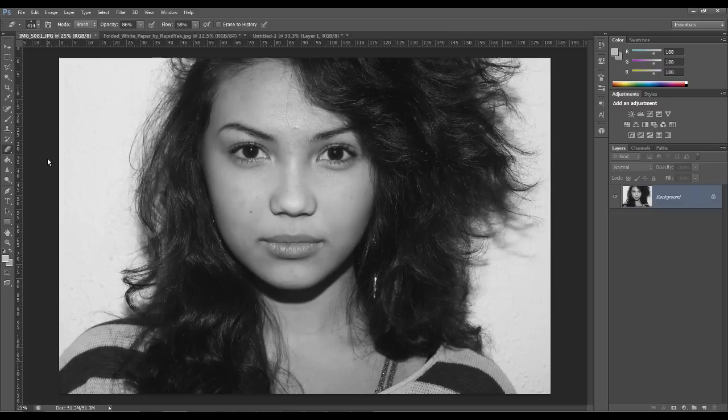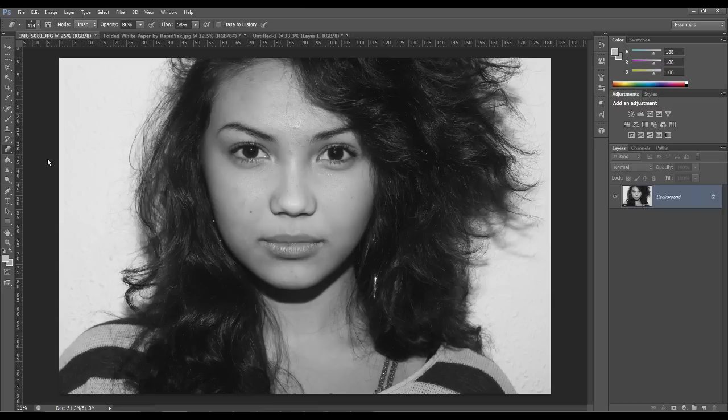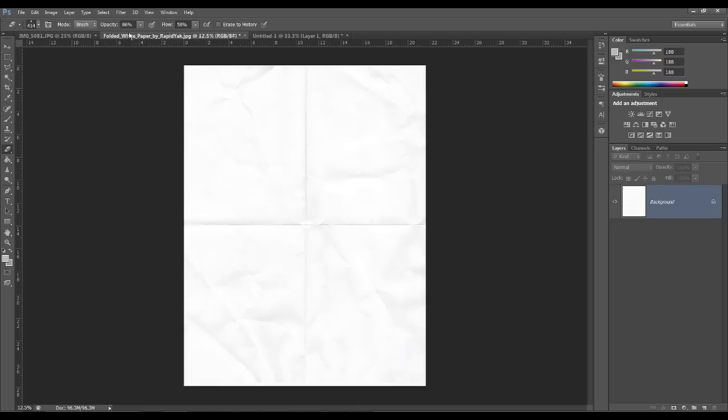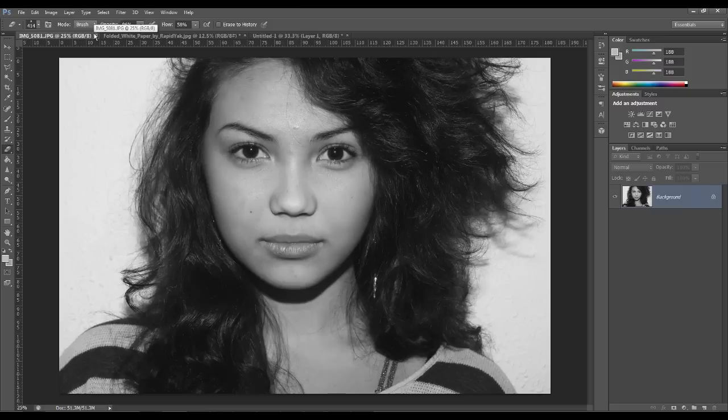Or you can actually just use it on a poster or a white poster, or this kind of white paper texture or anything. It looks really effective when you use it in any way, so I'm just going to be showing you this quickly and it really doesn't take that long but the effect it creates looks great.